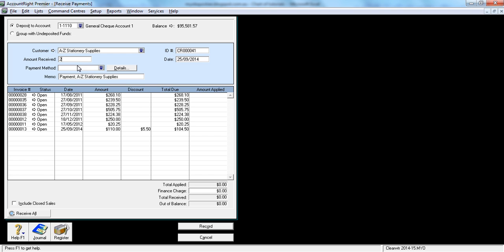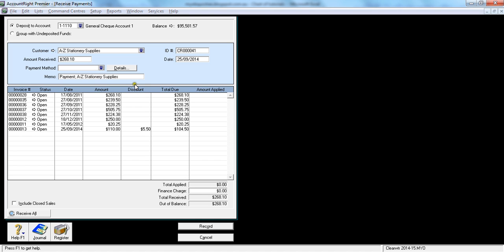Amount received - say they have paid you $268.10, that's how it's appearing in the bank account. Now please be careful and remember that this amount should exactly match your bank statement amount. So if they pay $268, you only enter $268. Even though they're paying for this entire amount, you only enter how much money you received in the bank account.